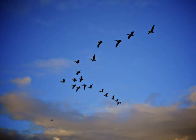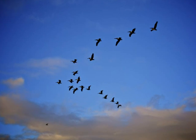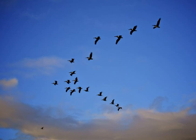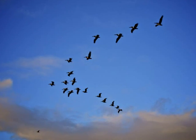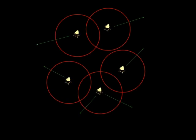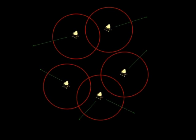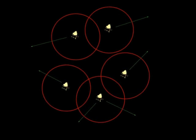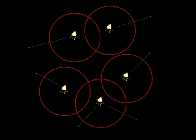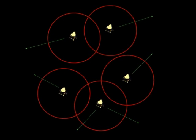For centuries, the flocking of birds confounded ornithologists. Many bizarre theories were put forward, such as the common soul, thought transference, or the chorus line hypothesis. In 1986, Craig Reynolds programmed the basic rule set of bird behavior into a supercomputer at the time. And the birds flocked. The solution emerged from the simple behavior of each bird in the simulation.